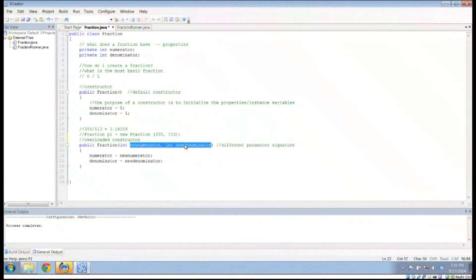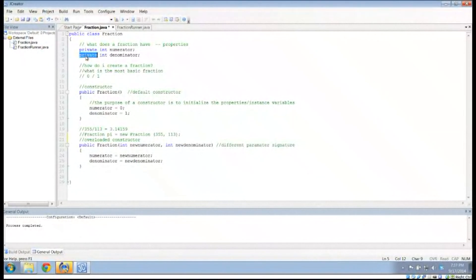In our next episode, we're going to talk about how to get data out of this fraction. Because these variables are private, it serves no purpose to have a fraction where we can't look at the numerator or the denominator. The answer is we have to set up a way for the person to look at this stuff without actually giving them the opportunity to change it. That's where we're headed in our next video. Once again, this is Mr. Potter — thank you for watching, have a great day.